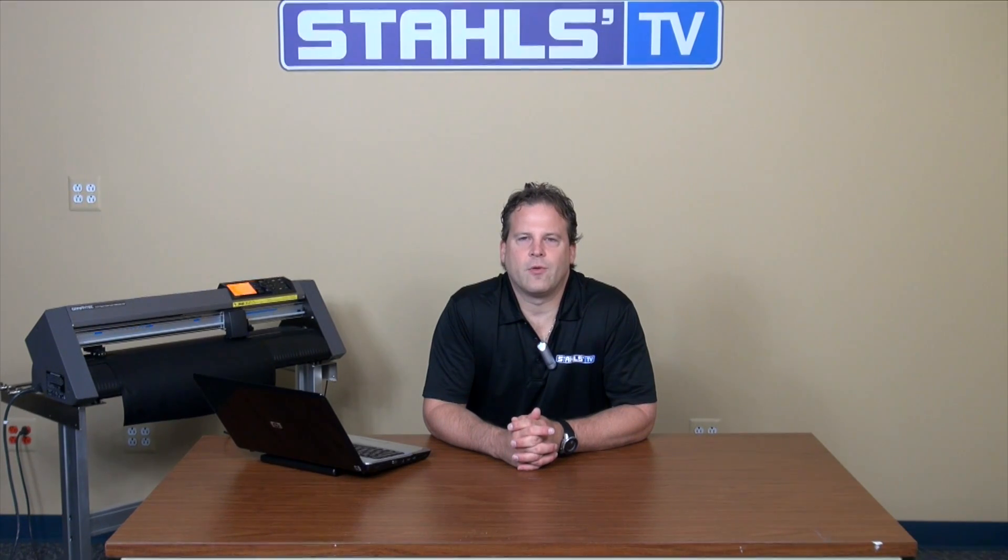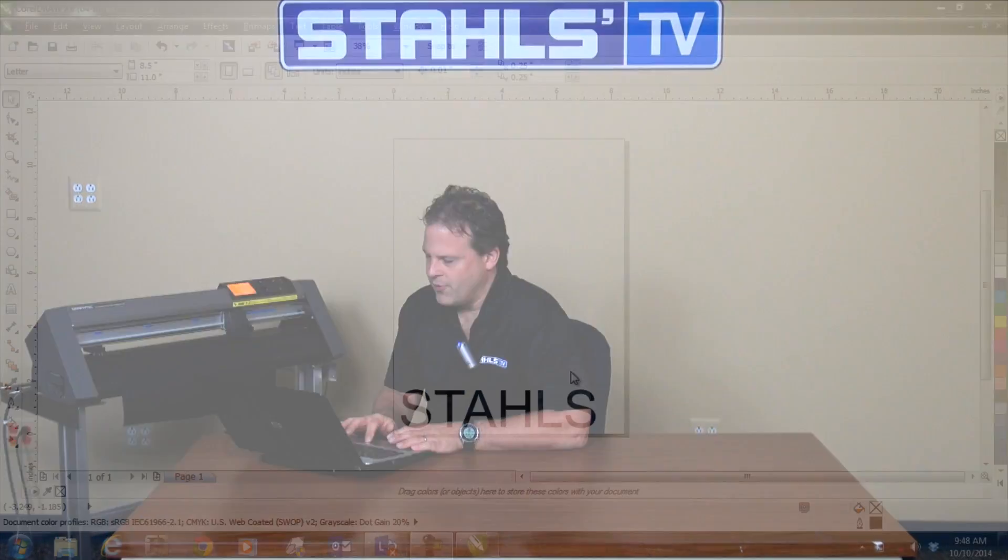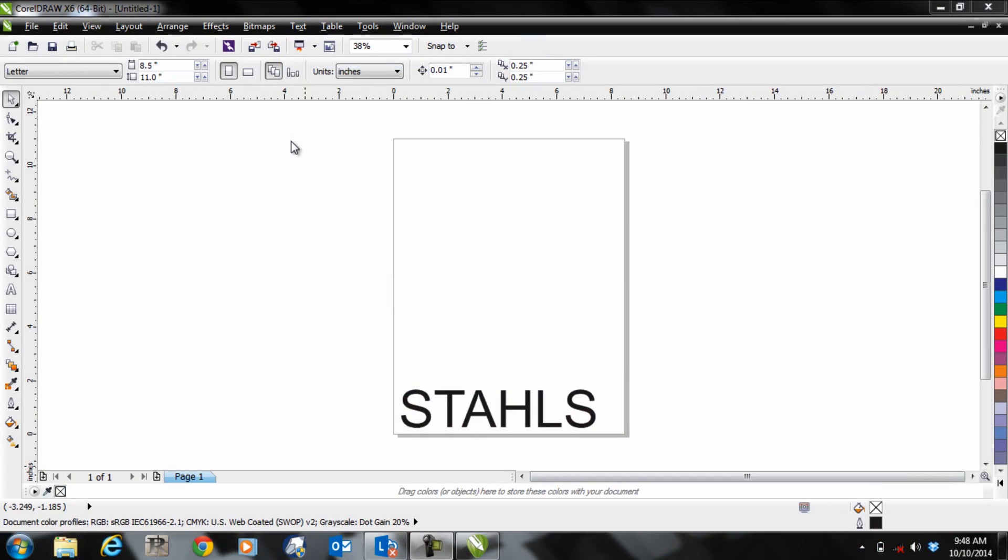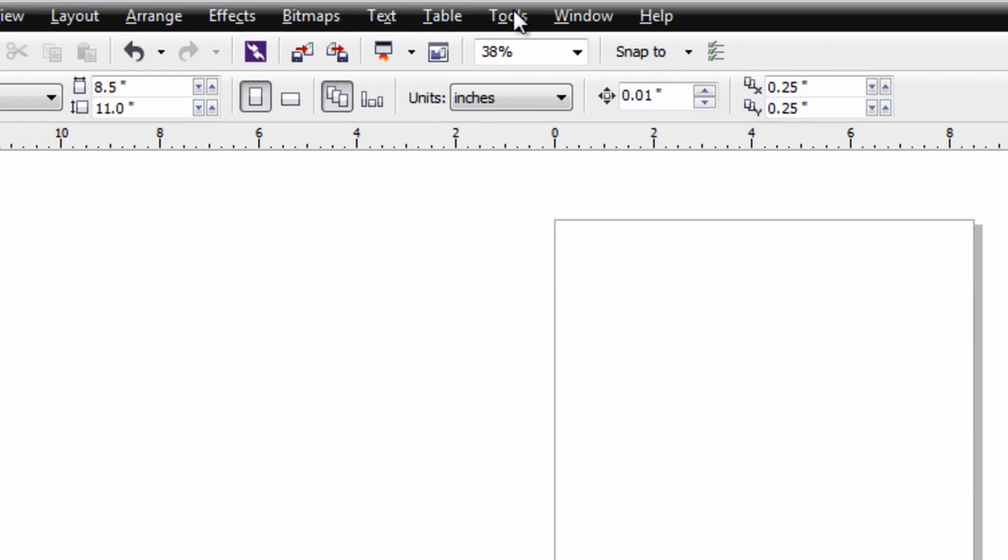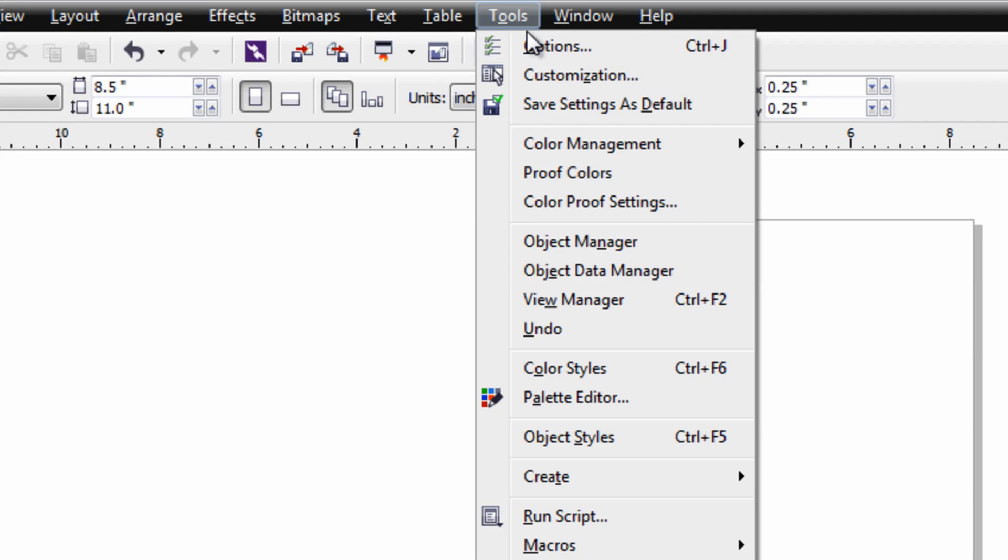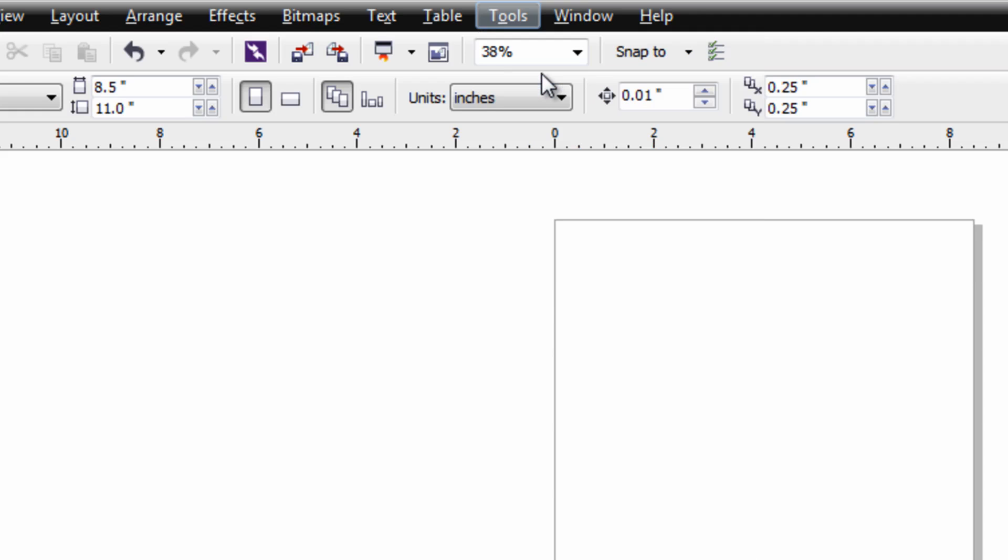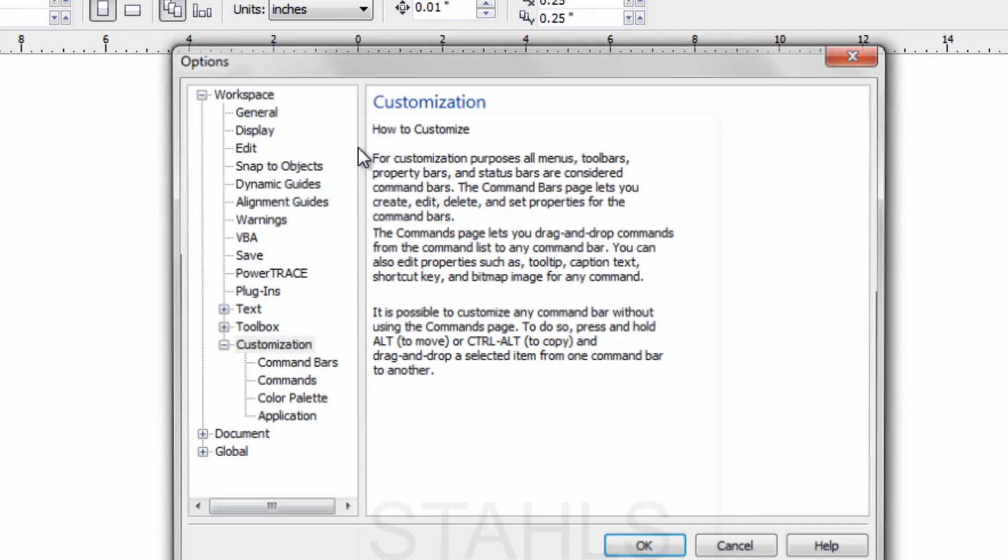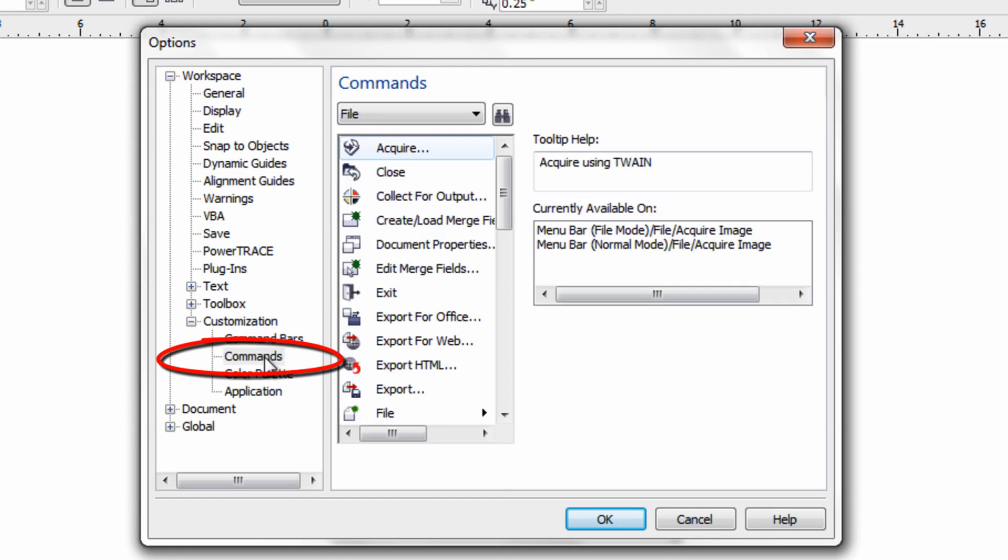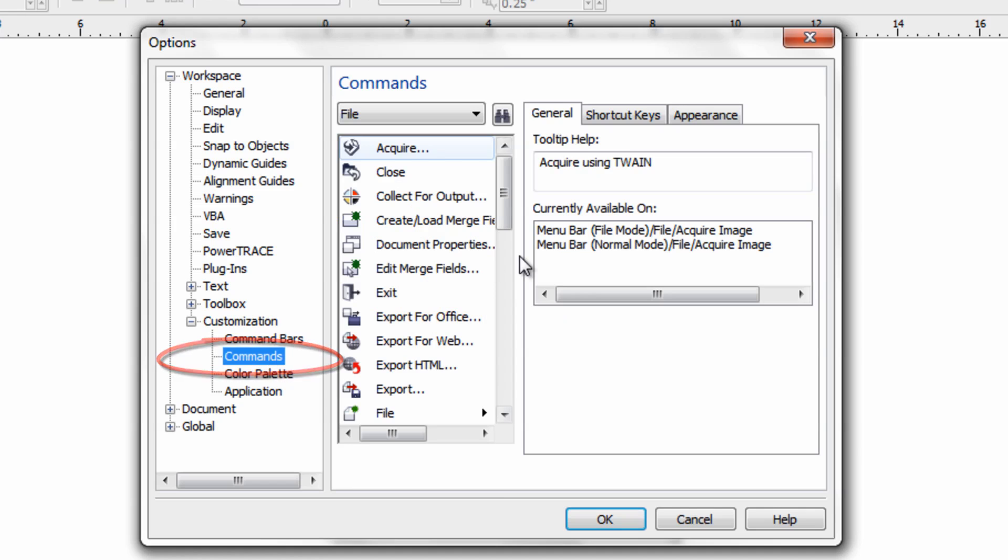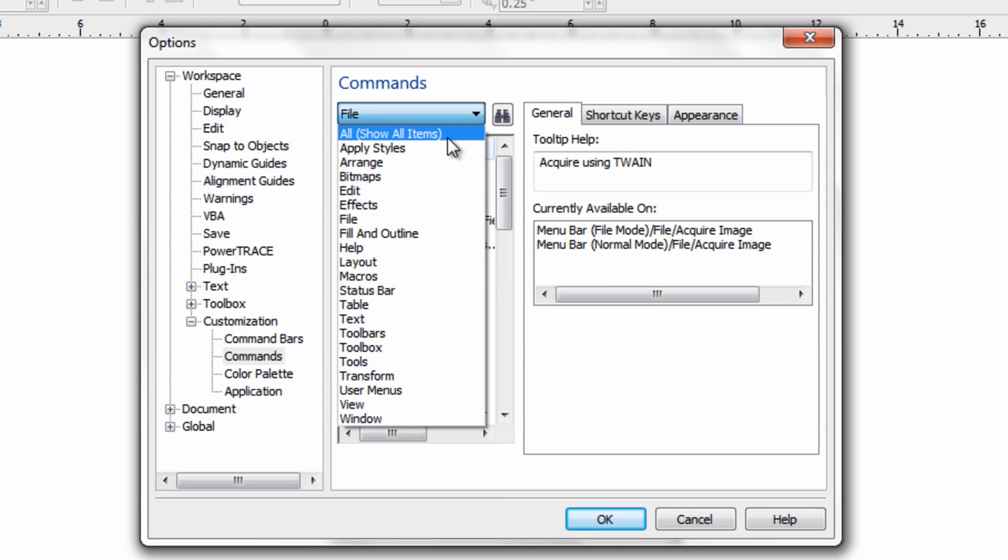Today we're going to show you how to do it on CorelDRAW. First thing you want to do in CorelDRAW is set up the launch icon. To do that, you want to have a page open and go to Tools, Customization, Commands. Then once in Commands, you want to click on this drop down menu and then click on All Show All Items.